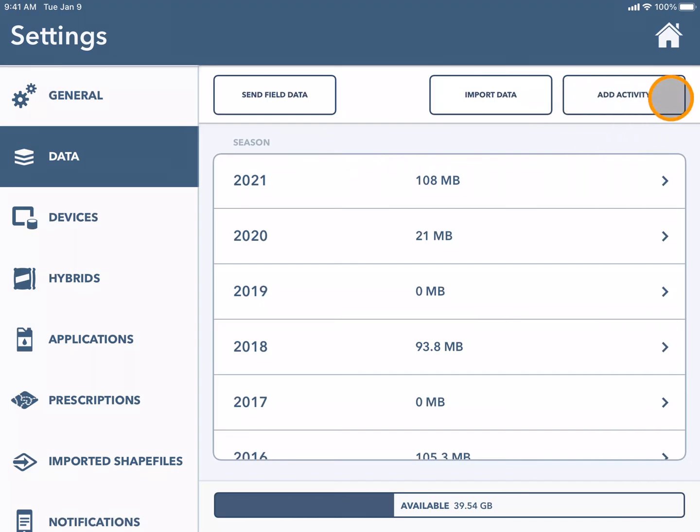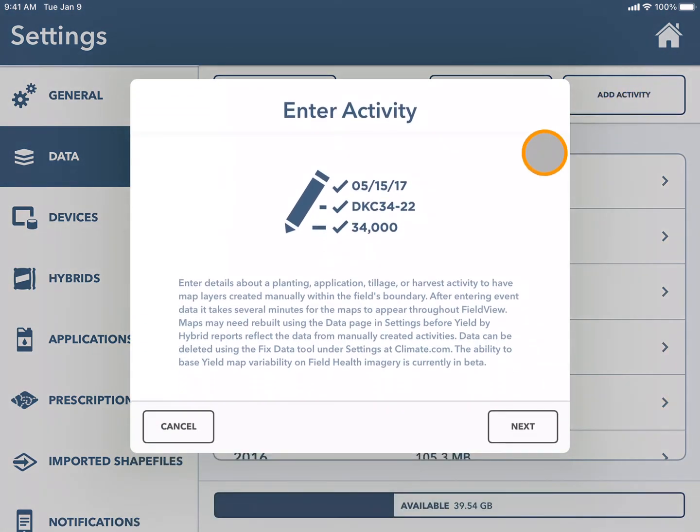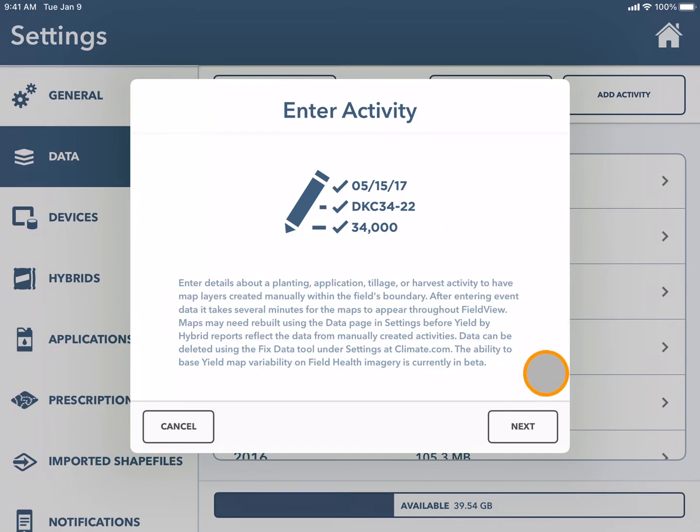Next you will select add activity. Manual map layers can be created for planting, application, tillage, or harvest.